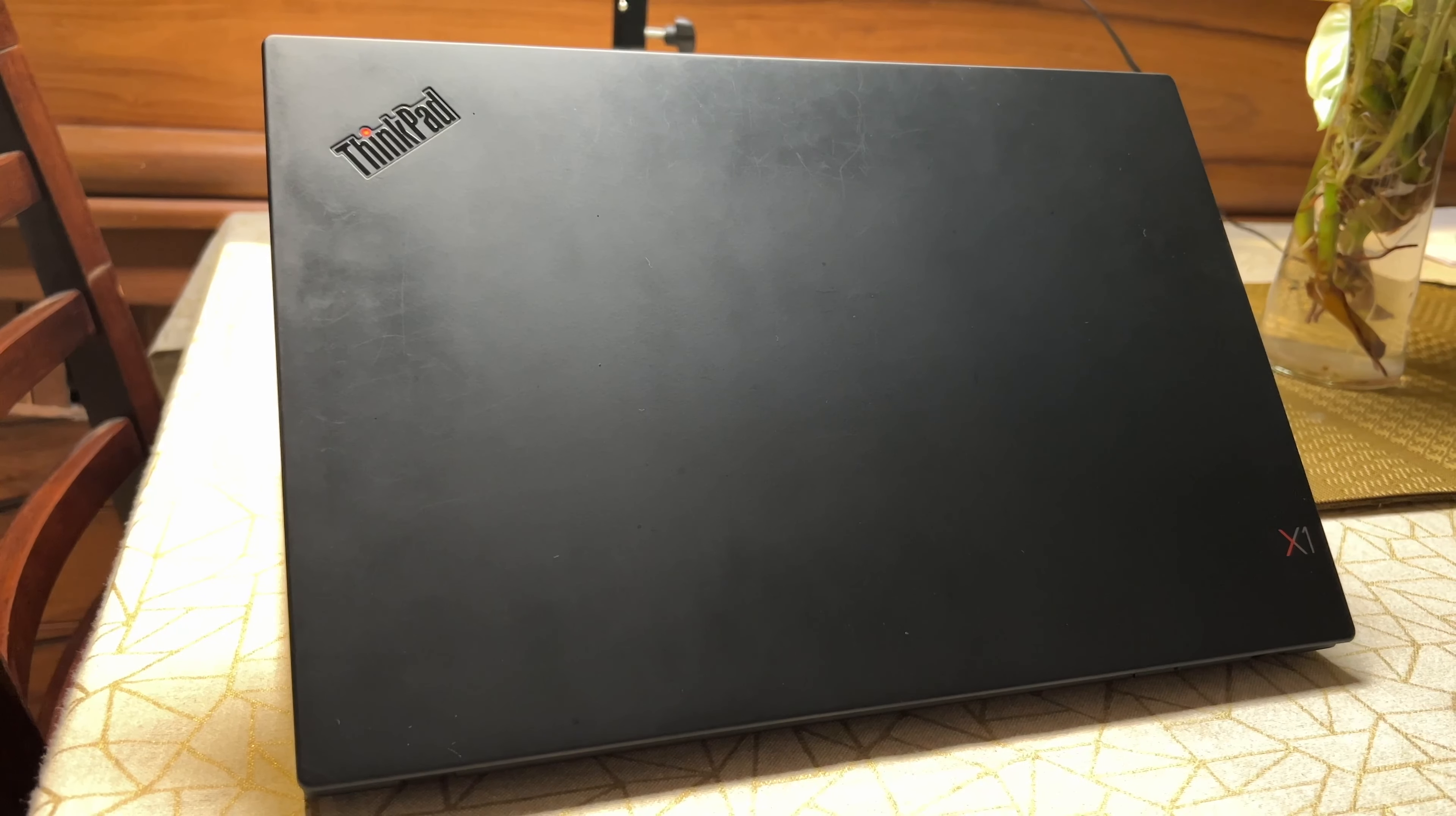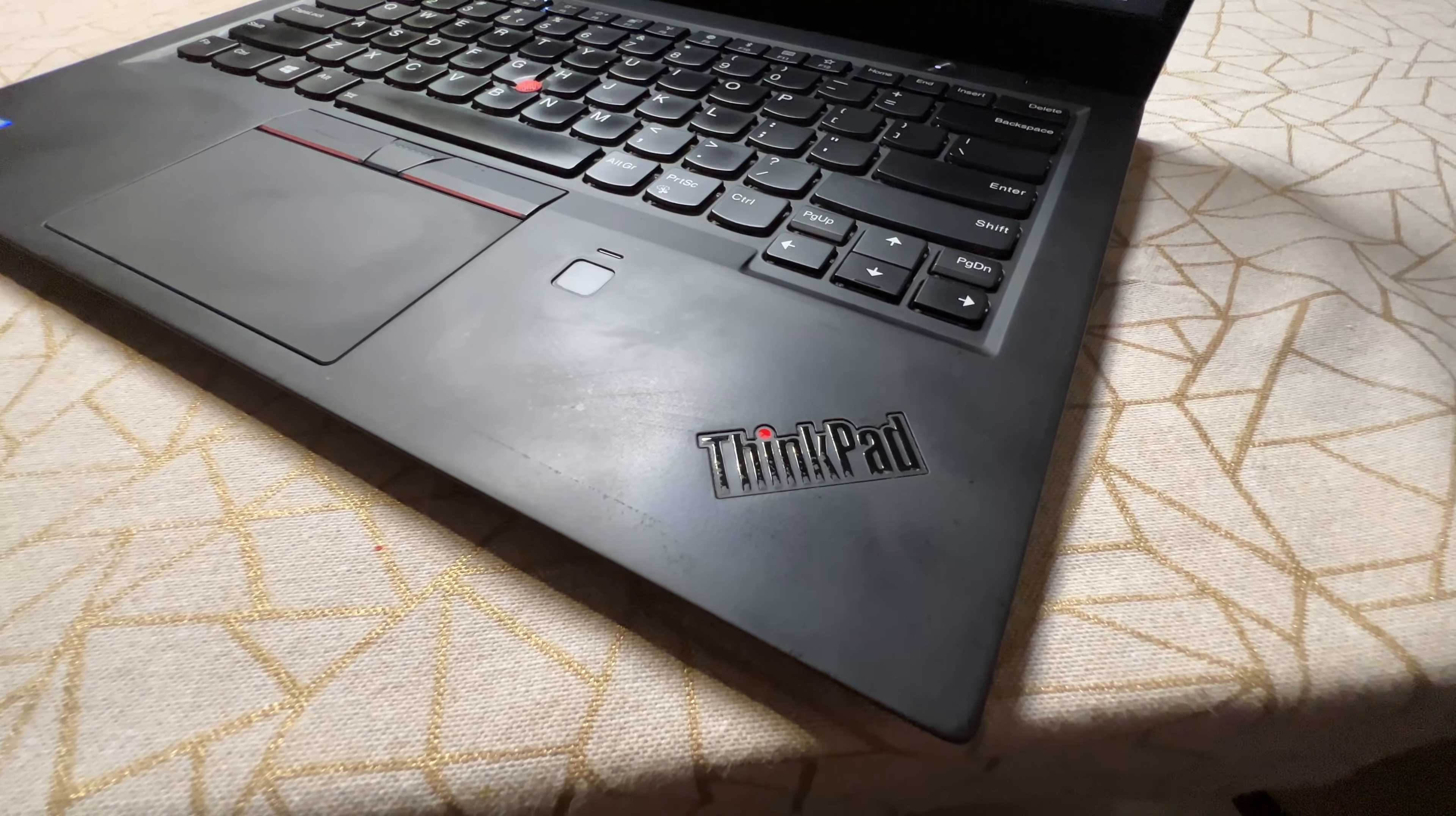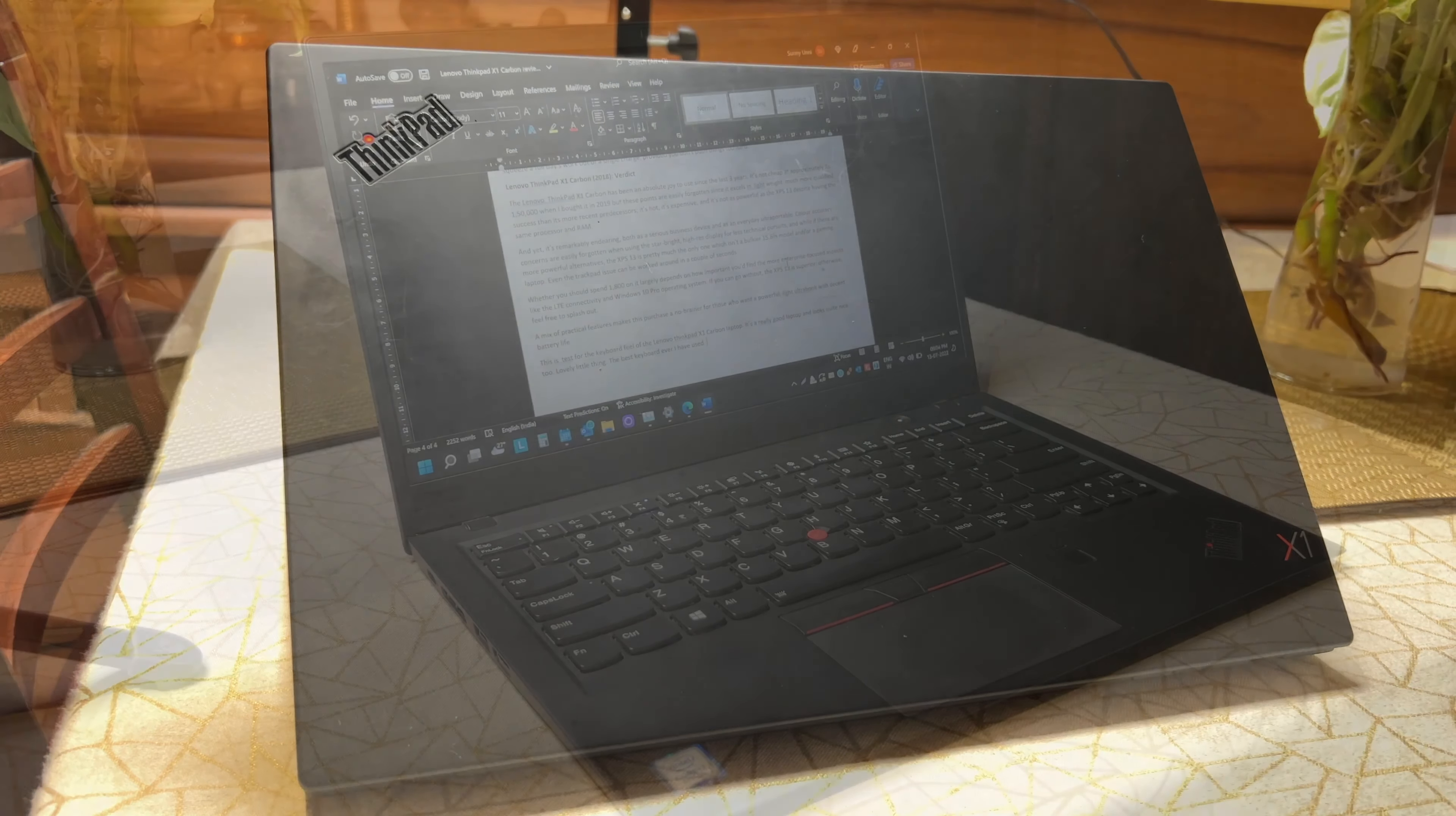The whole body is covered in the typical matte black paint job, which is smooth to touch and gives the laptop a unique yet premium feel. It is still a fingerprint and a scuff magnet though, so you need to watch out for that.